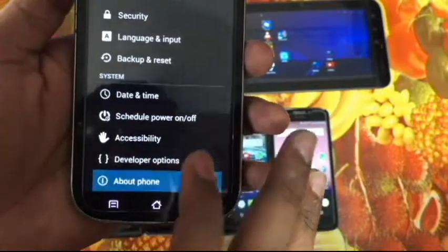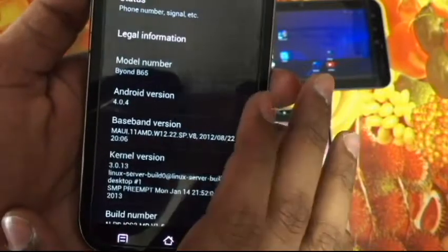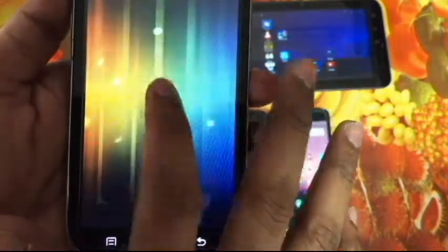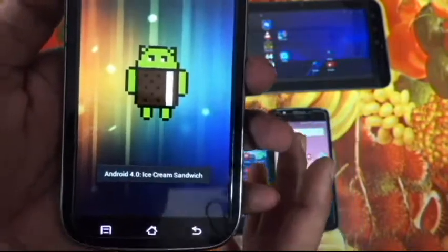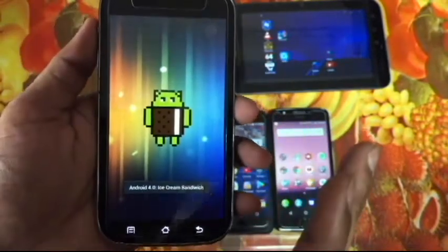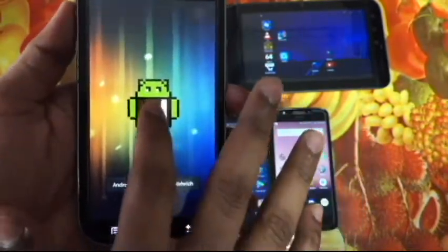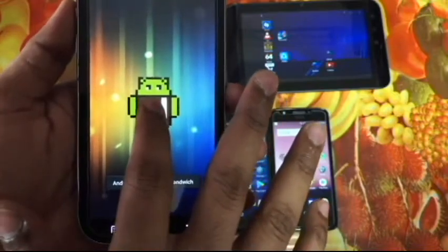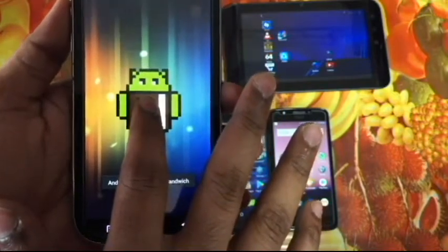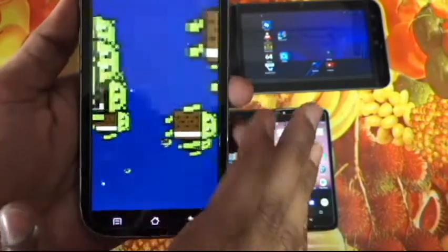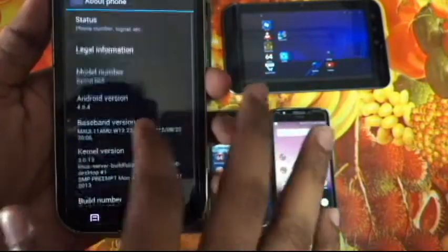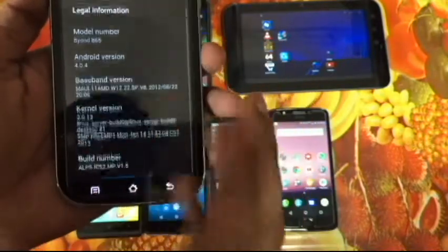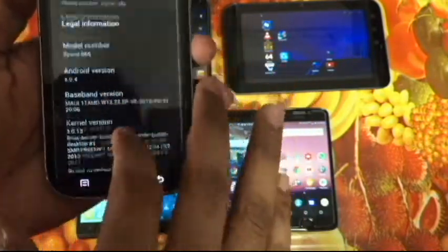Now let's check Ice Cream Sandwich. About Phone — Android version 4.0.4. Tapping on it, you get these little figures that just keep moving around.